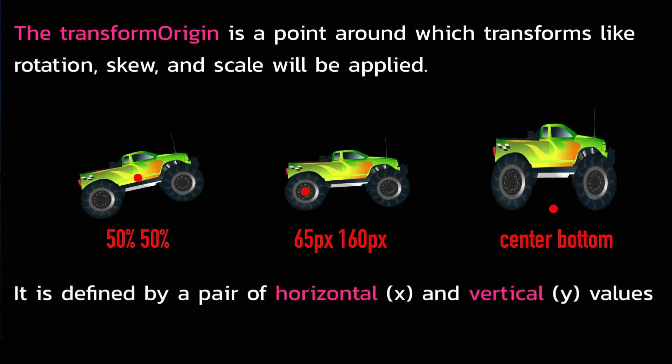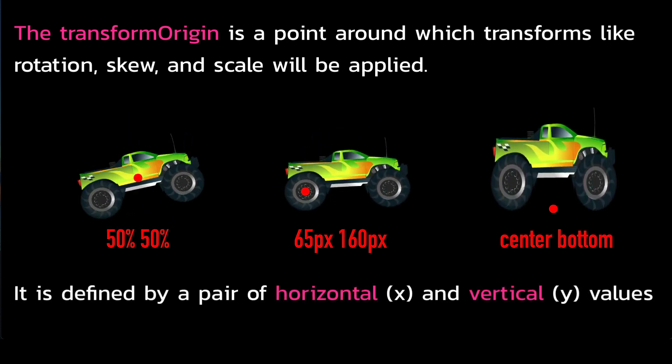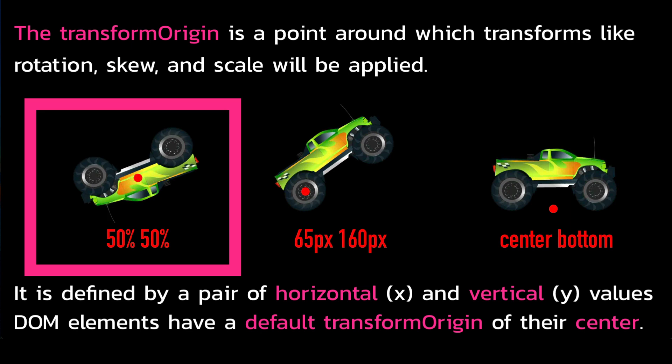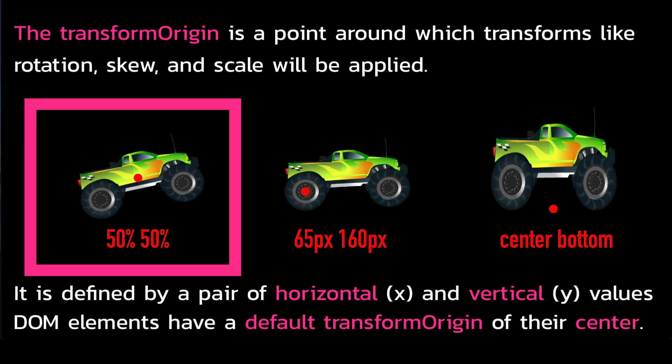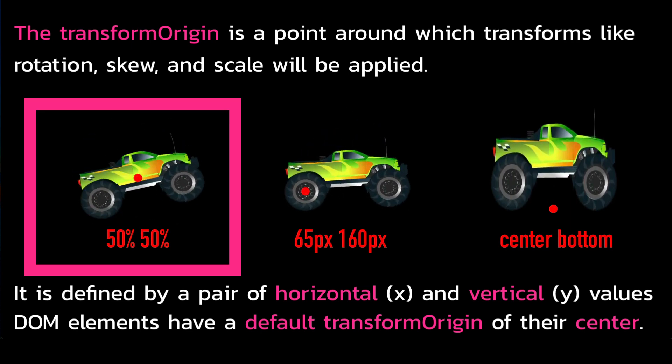It is defined by a pair of horizontal and vertical values. DOM elements have a default transform origin of their center.